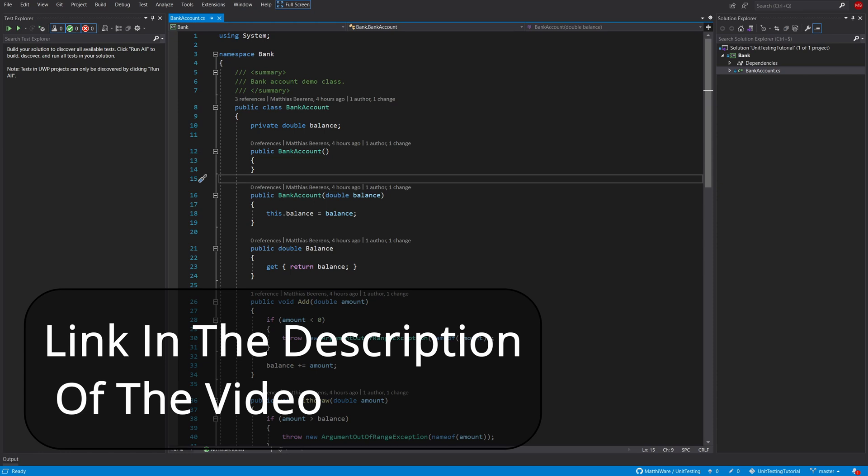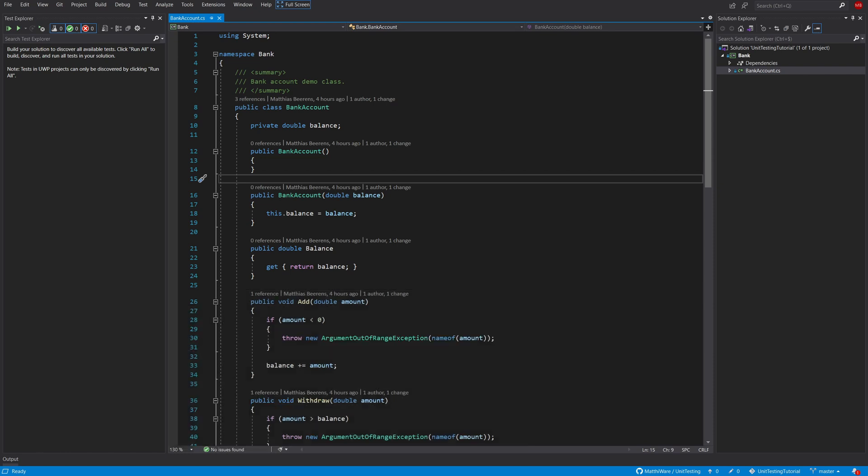You can find the source code of this tutorial on GitHub. I will put a link in the description of the video. I have some sample code that currently is not covered by any unit tests, and first off I should quickly go over the sample code and show you what it's doing and what it's all about.